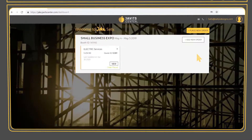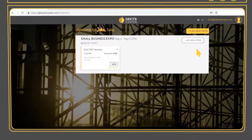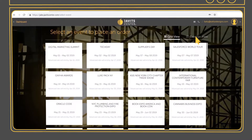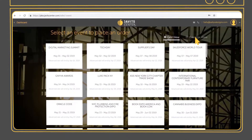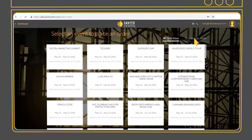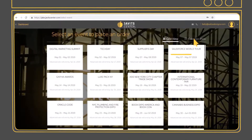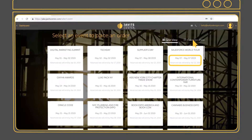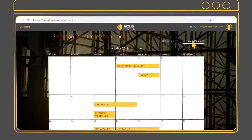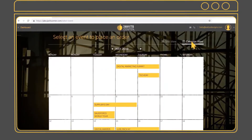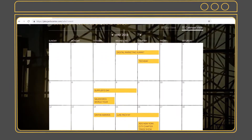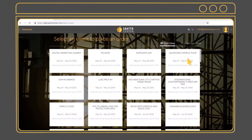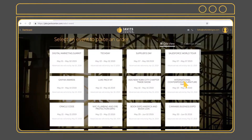In the dashboard, select Place New Order. You will see a grid view with all the events that are available. Each event shows the dates and advance rate cutoff date. There is also a calendar view to select the event. Select an event to place an order.